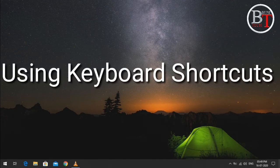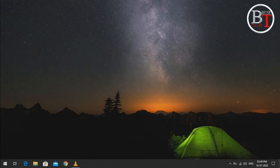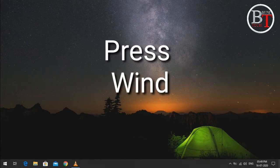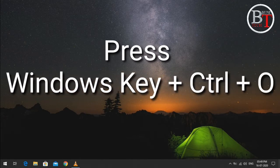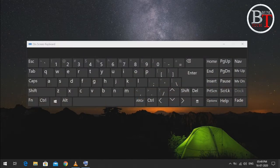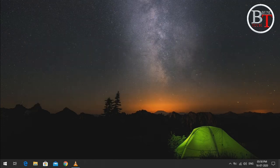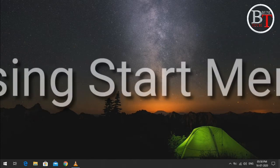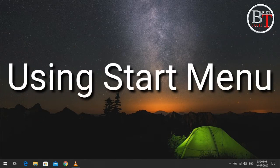The first one is using a keyboard shortcut. Press Windows key plus Ctrl key plus the letter O to open the on-screen keyboard.